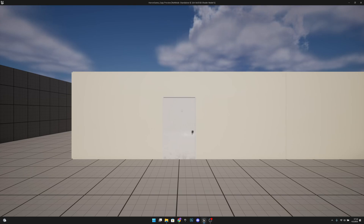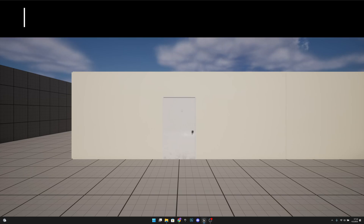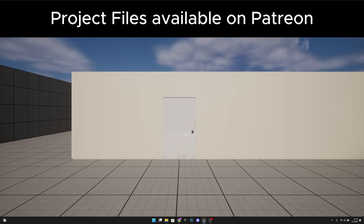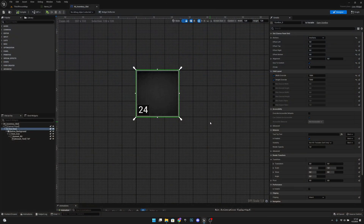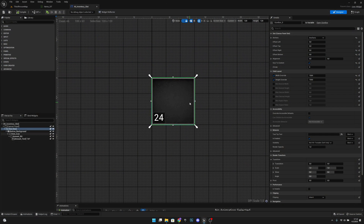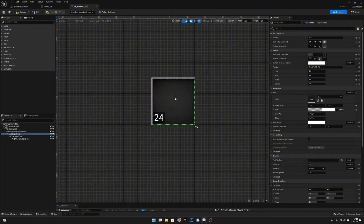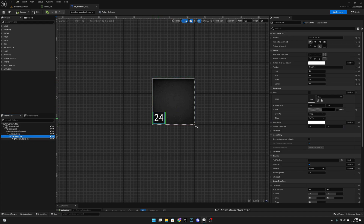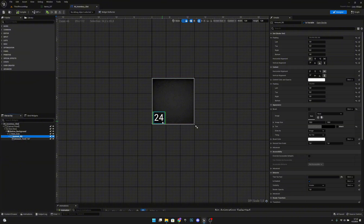Hello, it's GemGames here once again and welcome to this new Unreal Engine 5 tutorial. In this video we are going to create this inventory slot with the background, which is the button, then it has the icon, and it has this amount and this amount background. Let's get started.